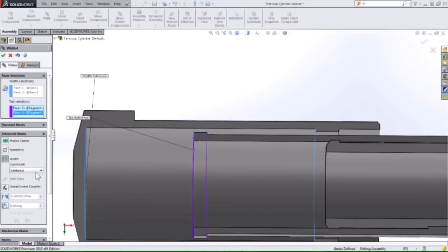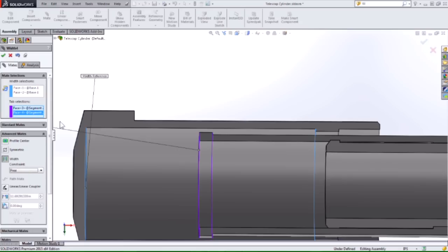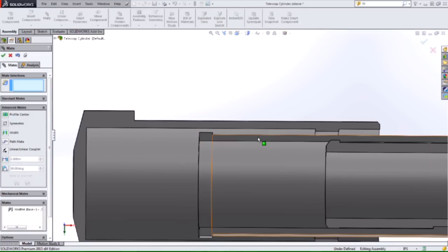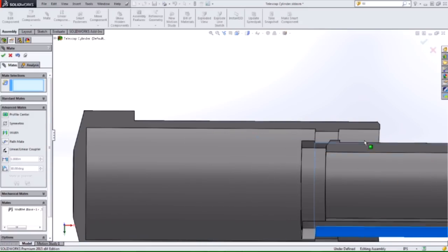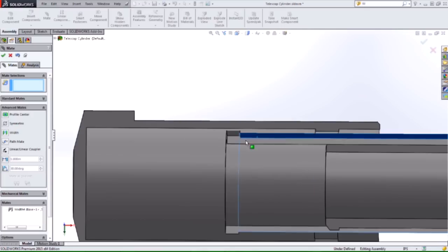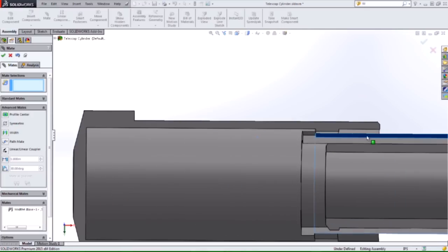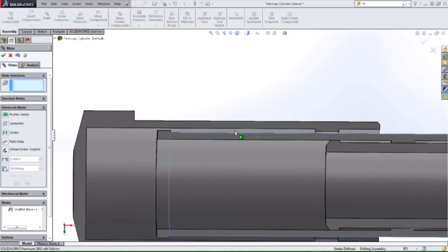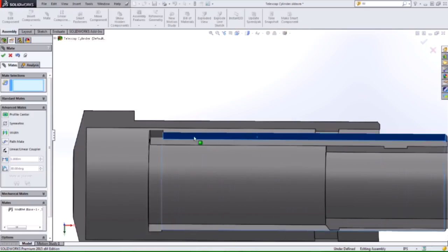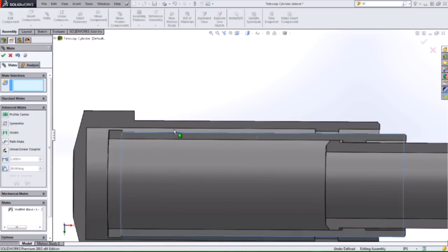Now that we're in 2015, you'll see that we have a couple different options for how we're setting this up under the width. If I go with a free width constraint here and just confirm this mate, you'll see that I can now move this inside piece forward or backward, but it's bound by my width selection, so the tab is being held in place.